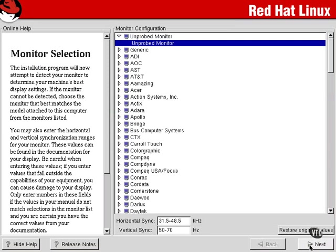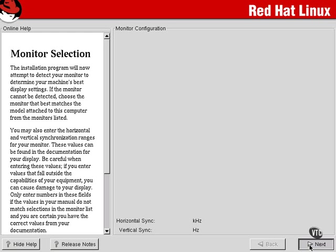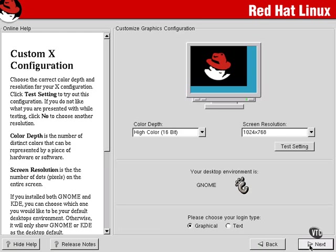We're going to let that go with the unprobed monitor and continue forward. This will allow us to actually configure our desktop environment, whether we're going to log in through graphical or text environments, or with our color depth and screen resolution settings.